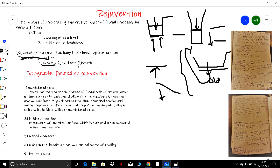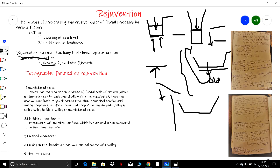What is eustatic rejuvenation? The rejuvenation which is caused due to lowering of the seafloor, or the rise of the coastal landmass — suppose this is a coastal area and the coastal land rises — this is called eustatic rejuvenation.